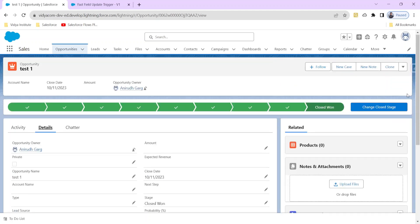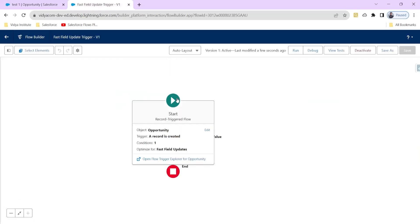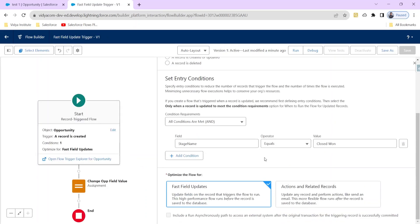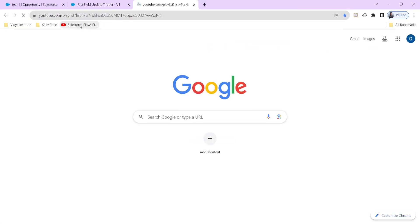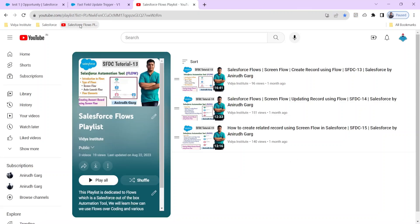This was all about fast field update. In the next video I'll show you the other scenario of record trigger flow — actions and related records — including how to send an email when a record trigger flow fires, and whether to use an email template or hard-code the subject and body. You can also follow me on LinkedIn and save the Salesforce Flows playlist, which will be getting updated very soon.